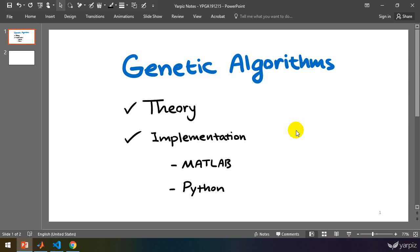Let's have a look at the general definition of an optimization problem and its similarities to the process of evolution, and then we will have the general structure of evolutionary algorithms, and finally we will have the general structure of GAs.